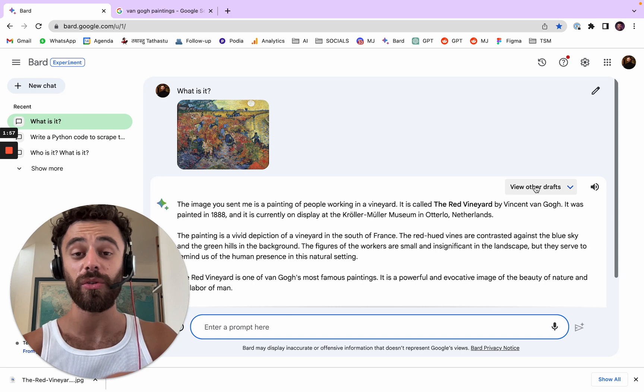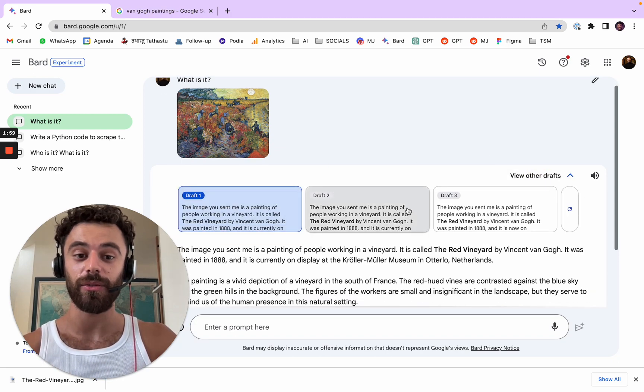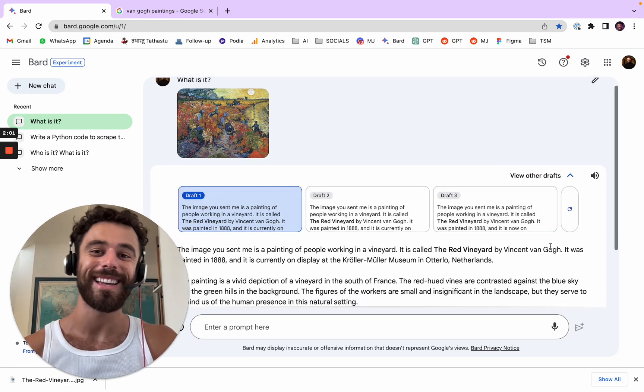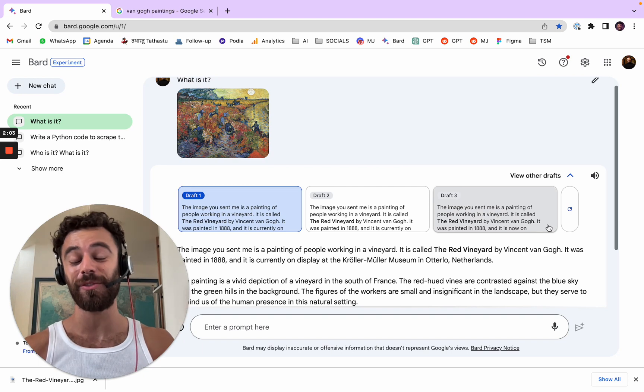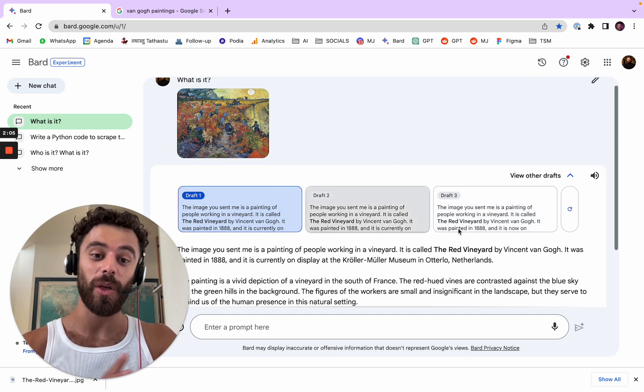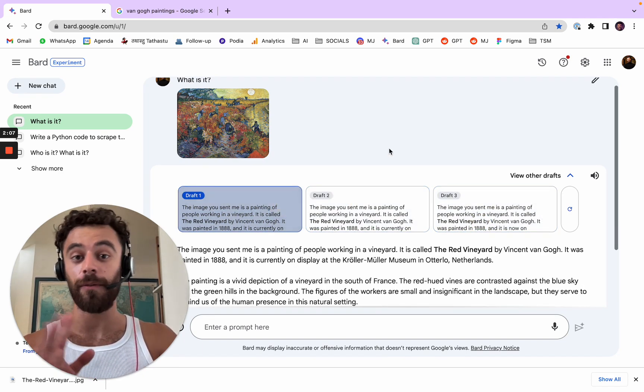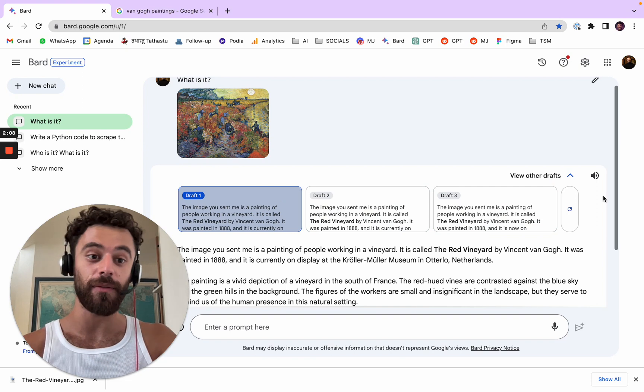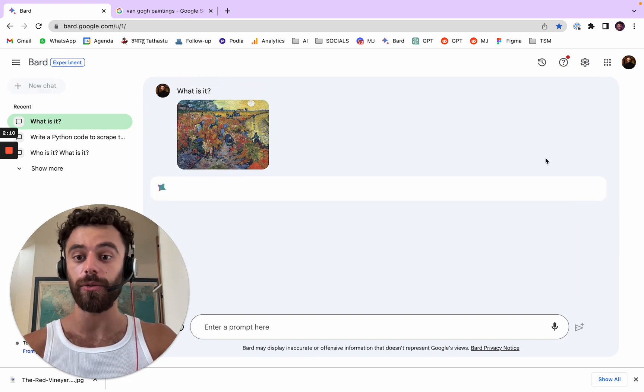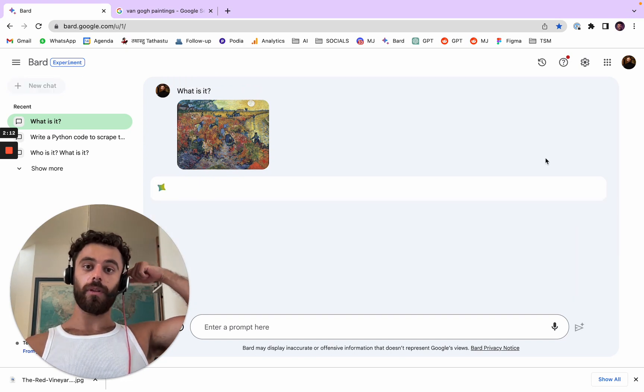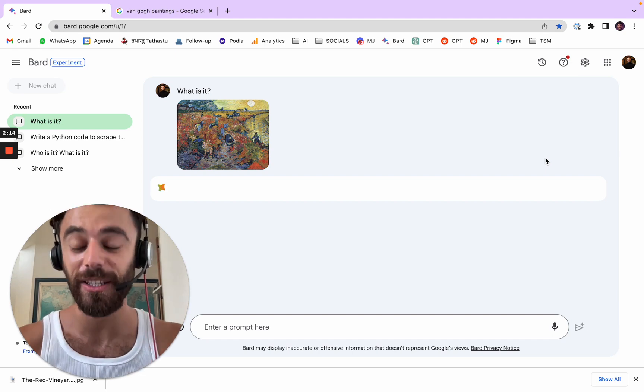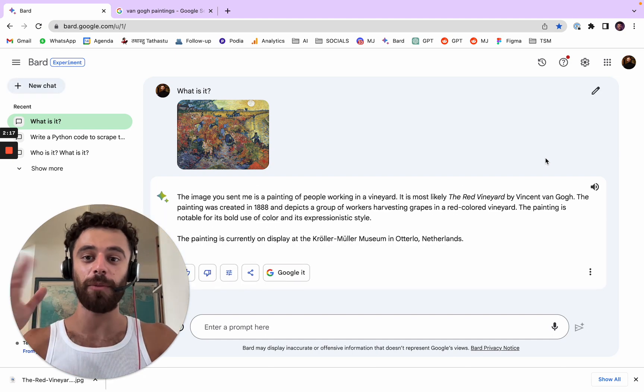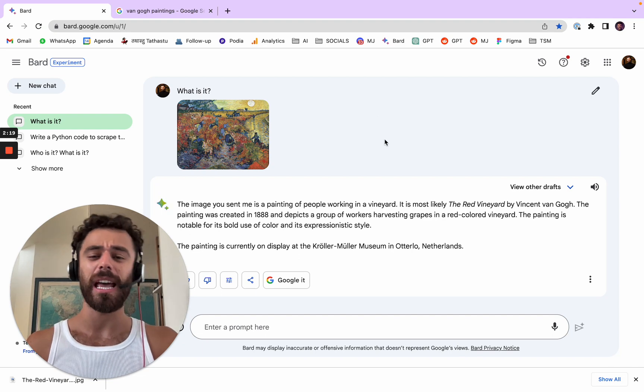And you can see also other drafts. So this is something that was already the case for BART, which is quite a cool feature. You can get three different versions of the results and you can even reload the answers. So that's pretty good. That's one of the new features. You can upload images and understand images.